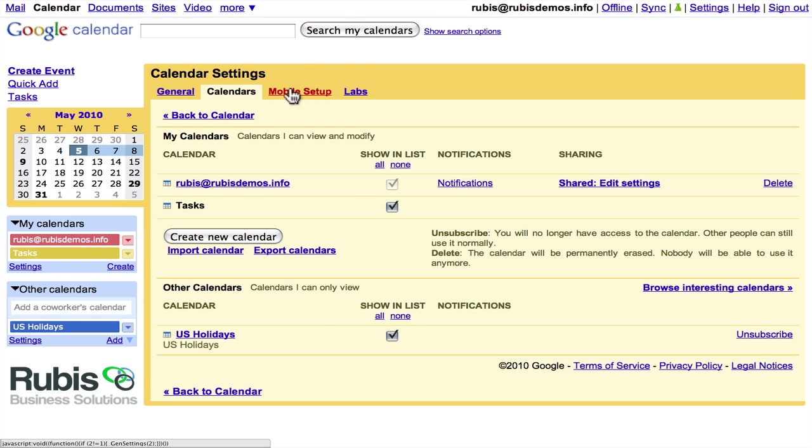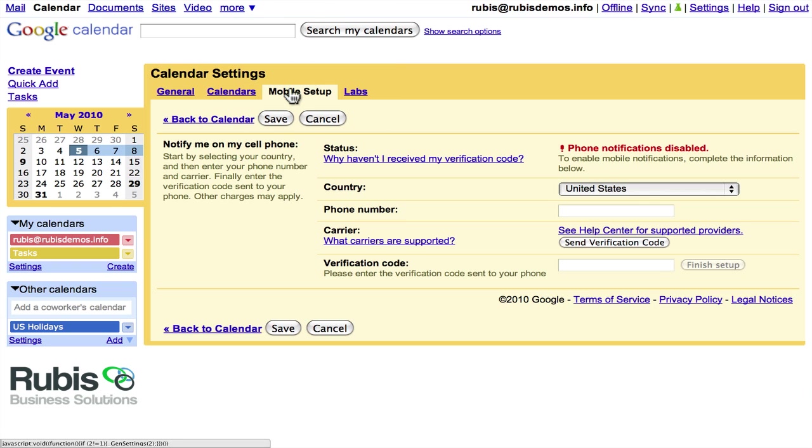We'll go ahead and click over to the mobile setup. And you'll see that I haven't configured any sort of SMS notifications or anything for my mobile phone. But you do have the option of doing that. So that if you have an event and you want an SMS sent to your phone, you can have that pop up on your phone.